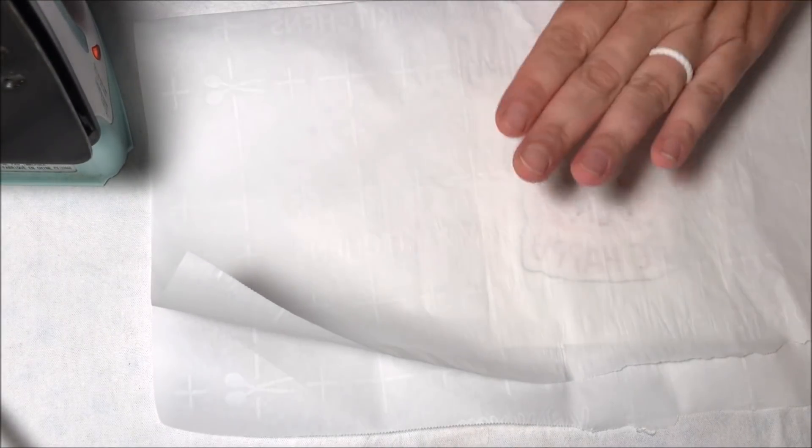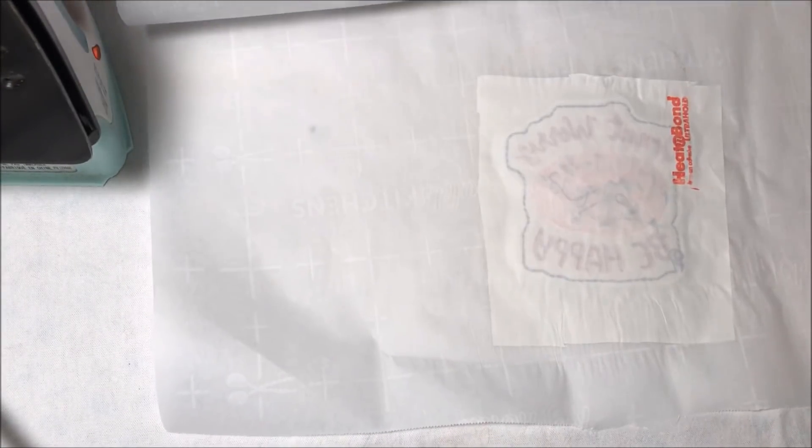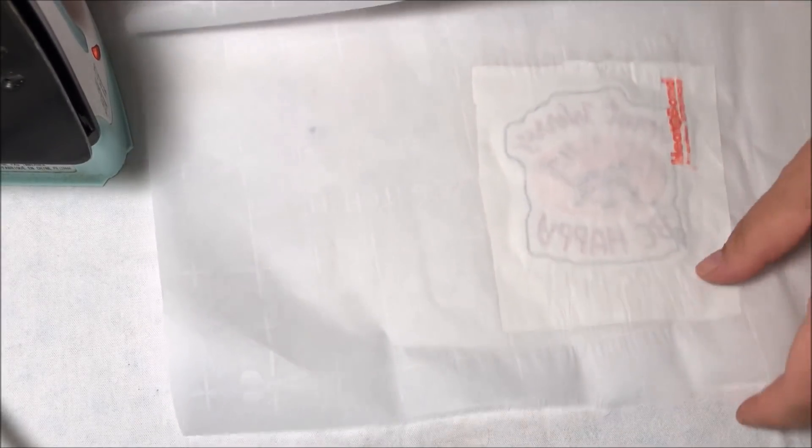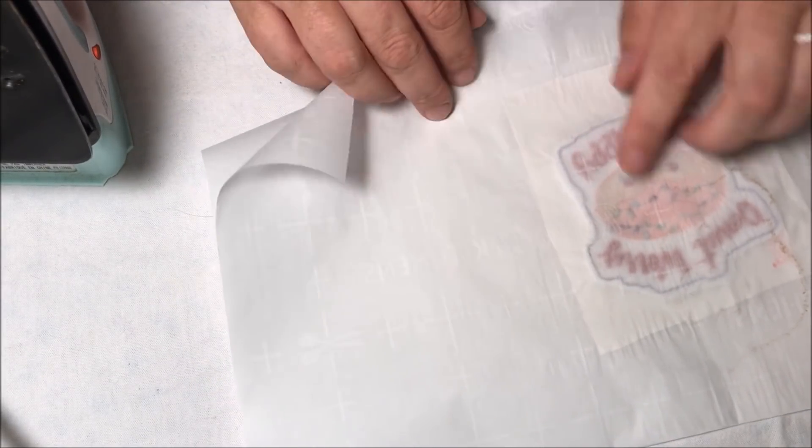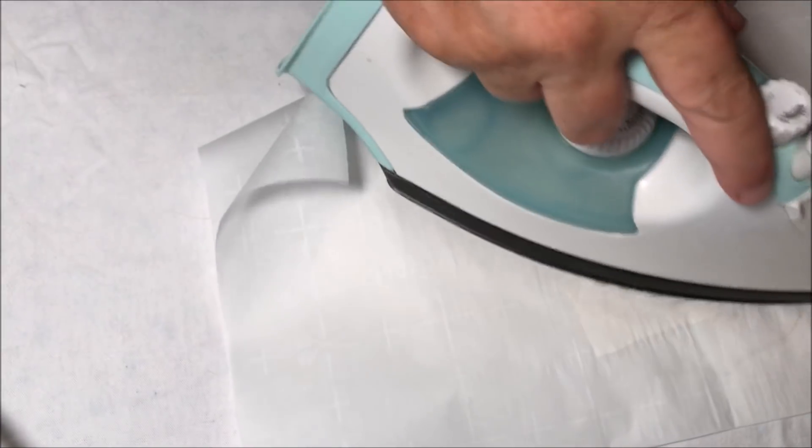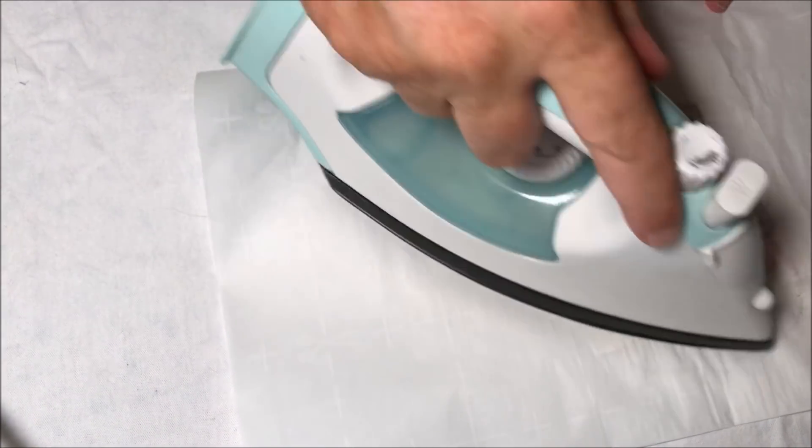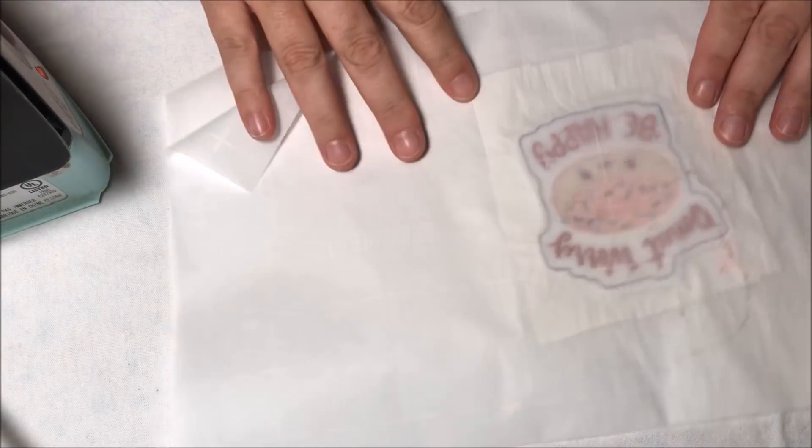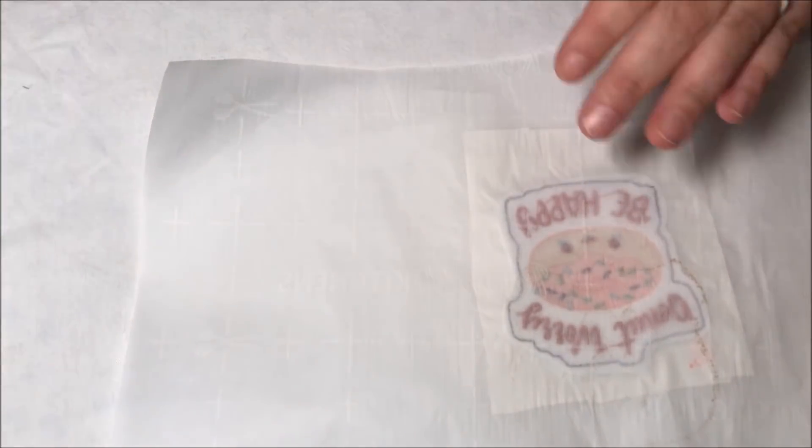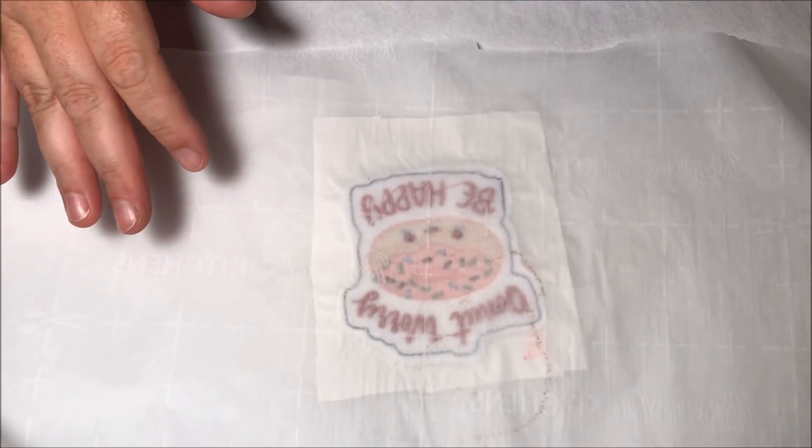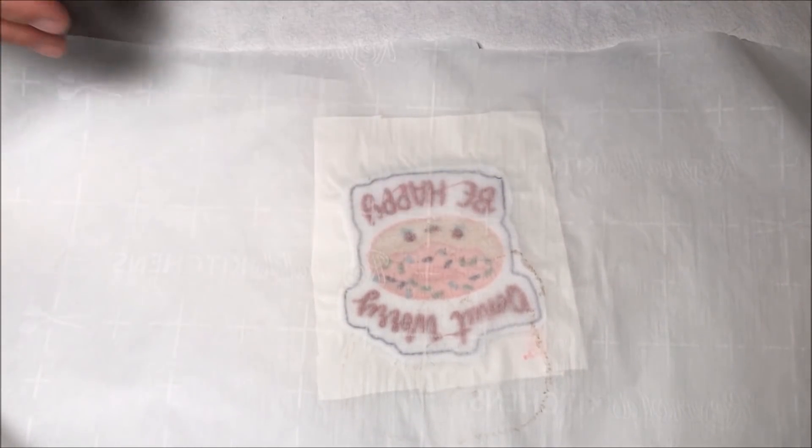Everything's kind of stuck to the parchment right now, but once it cools, once it cools, we'll be able to take it apart and it will be a patch. So I'm excited for that. I'm gonna let it cool and be right back with you guys.